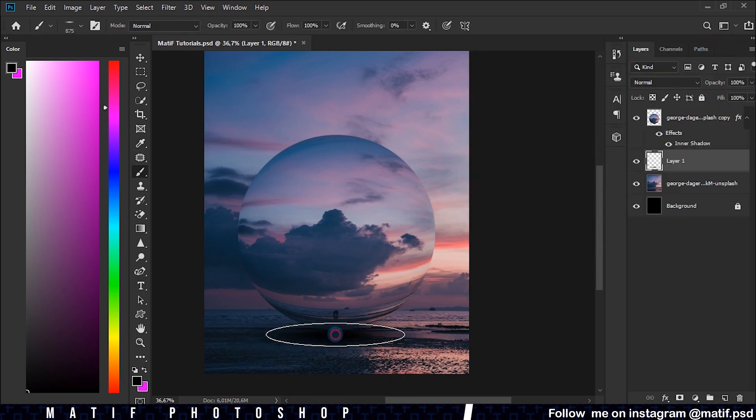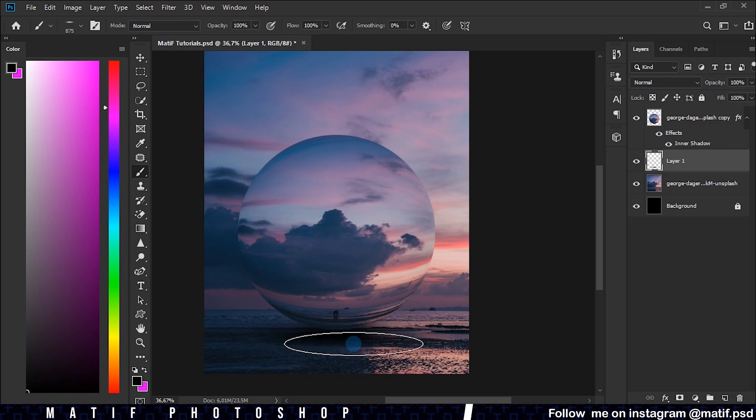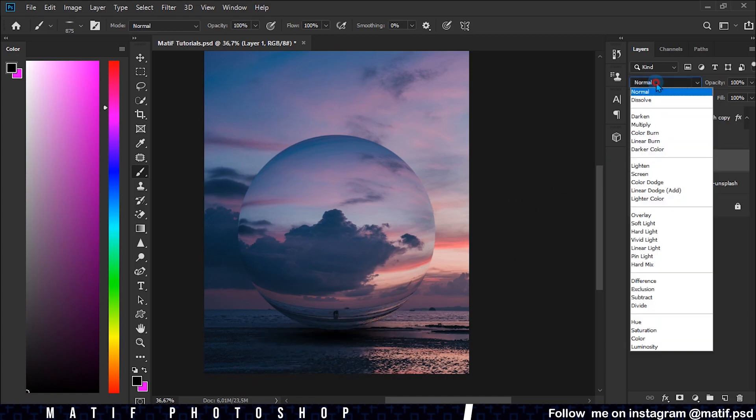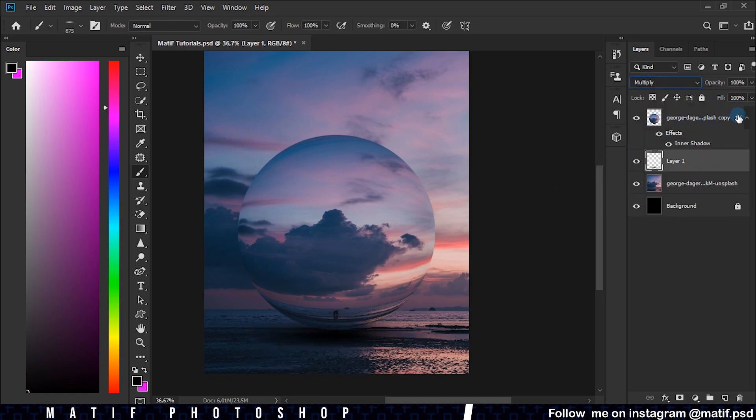Click to create the shadow, change its blend mode to Multiply. Lower the opacity as we see fit.